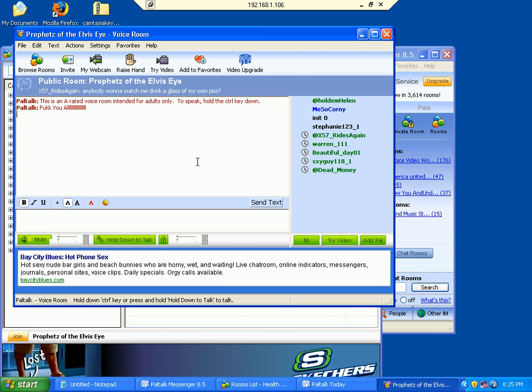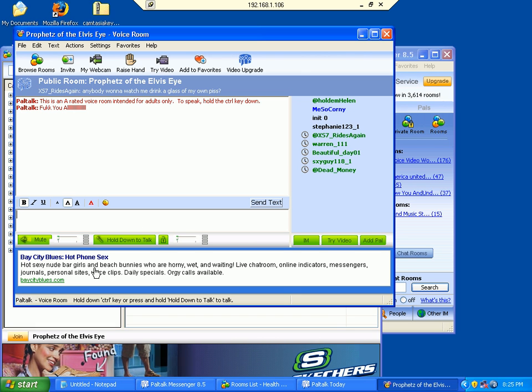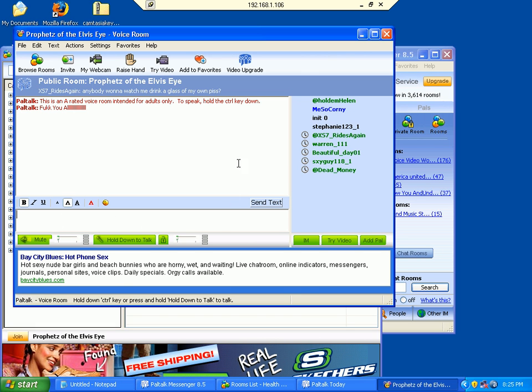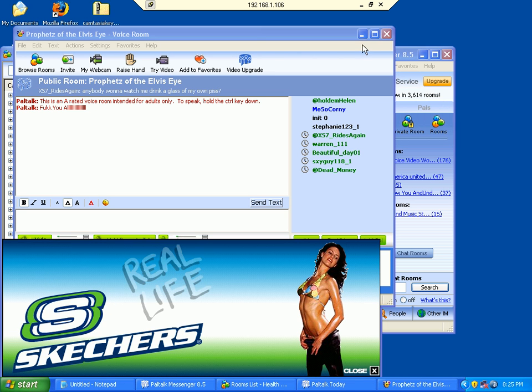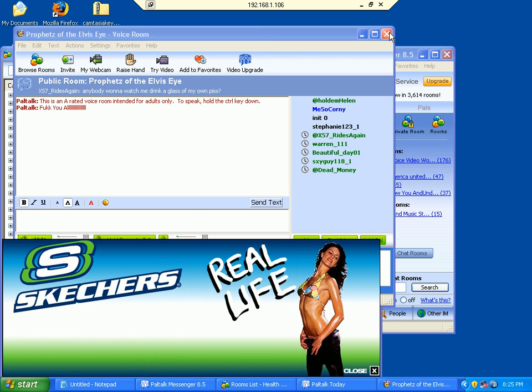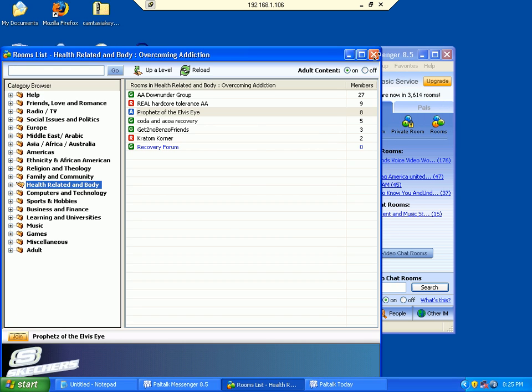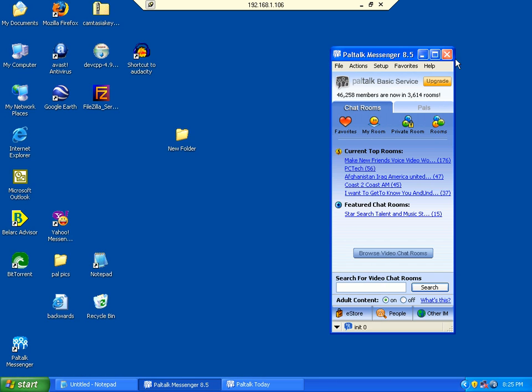Now we've got ads loading here, see this? These advertisements are a real pain. Let me exit out of here and show you something we can do to get around most of them.